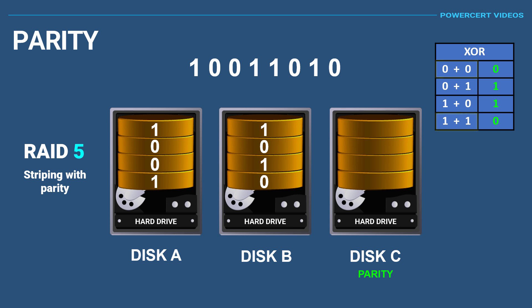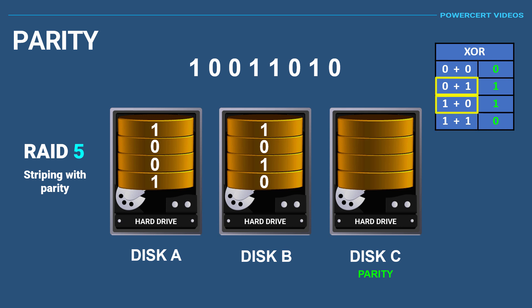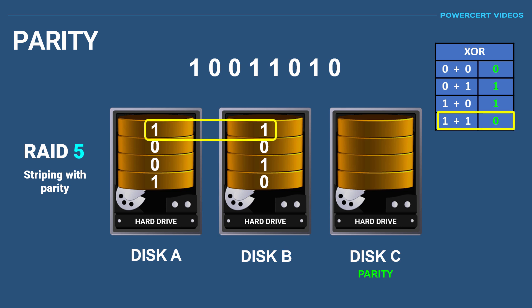This simply means that if both digits are the same, then the parity is zero. If both digits are different, then the parity is one. The way to do this is we look at the first bit on each disk and calculate them. For example, the first bits on both disks are ones, so they are the same, which means that the first bit in the parity disk would be a zero.